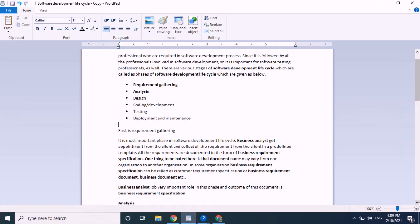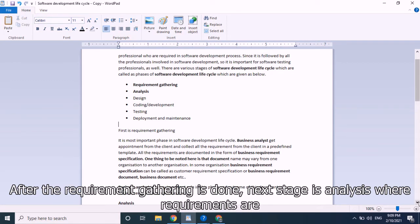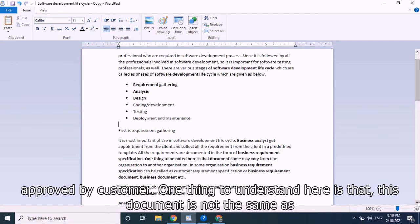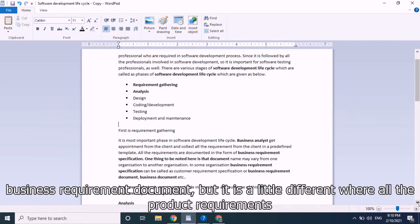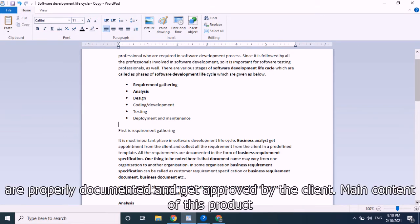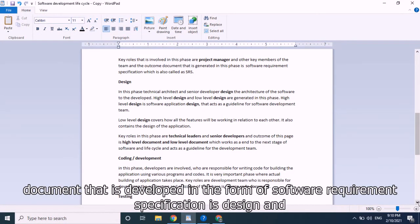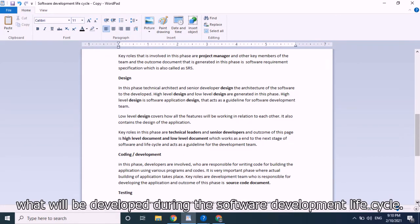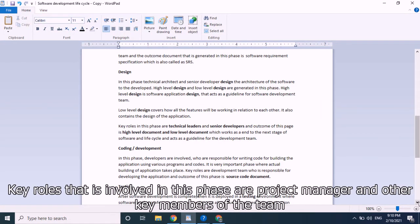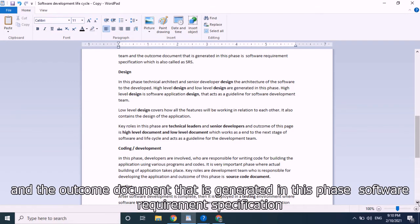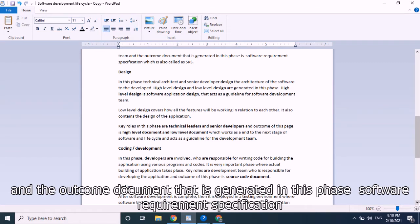The second phase is analysis. After requirement gathering, requirements are approved by the customer. This document is different from the business requirement document — all product requirements are properly documented and approved by the client. Key roles involved are the project manager and other key team members. The outcome document generated in this phase is the software requirement specification, also called SRS.